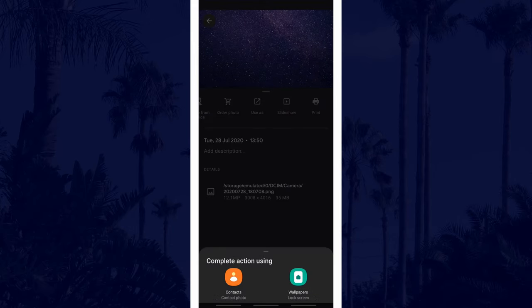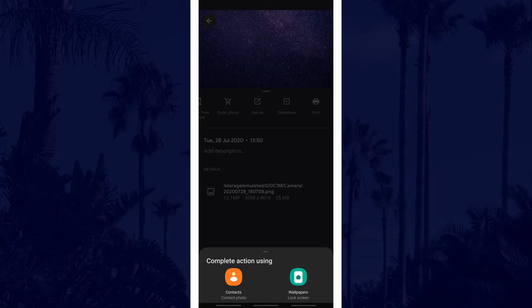Now choose the option for lock screen, it might show the app icon that changes the lock screen such as the wallpapers app on Samsung phones.